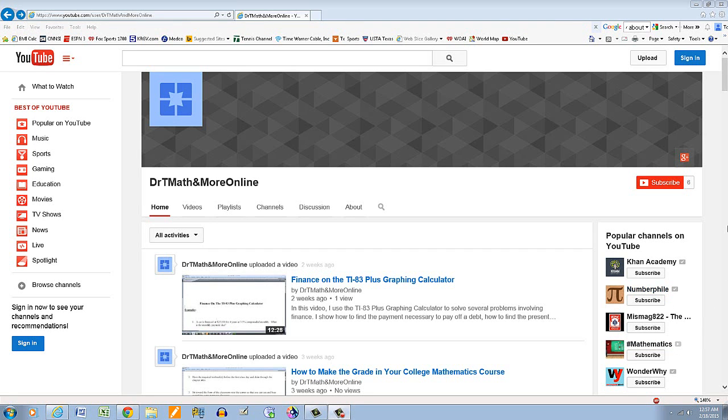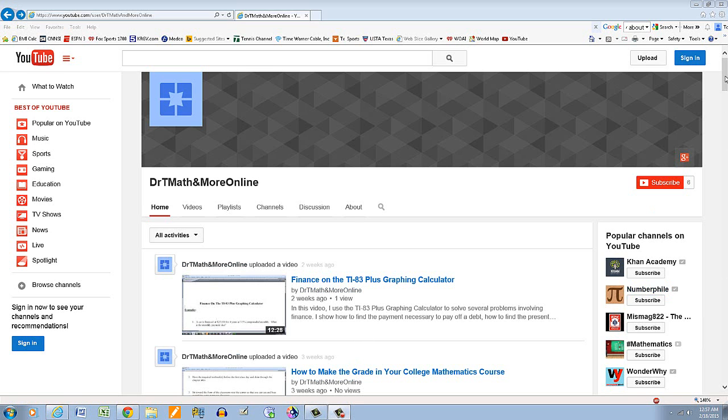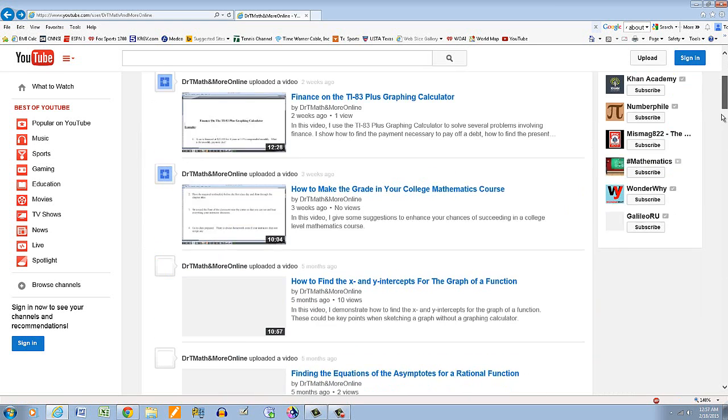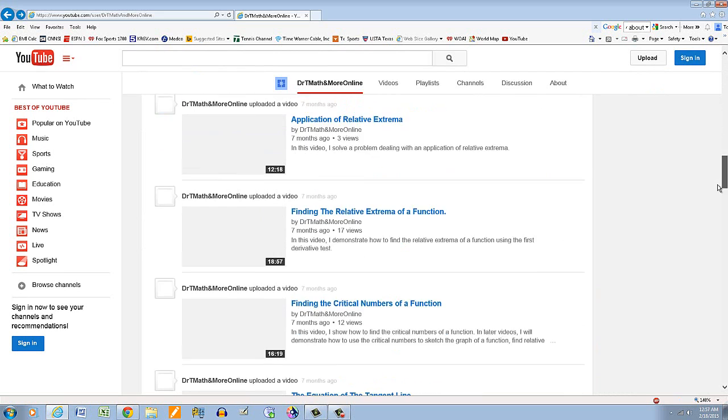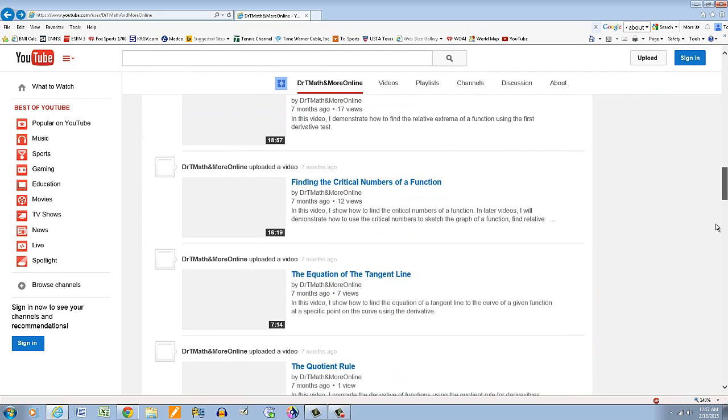If you encounter one of my videos and click on the channel name, this is what you're going to see. So the videos are just kind of stacked in there, kind of hard to find what you're looking for. There are several videos there.